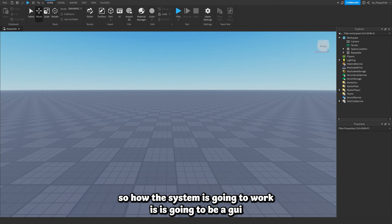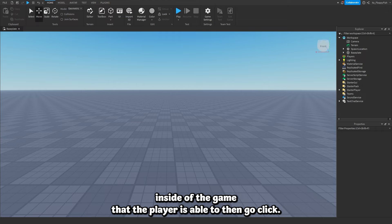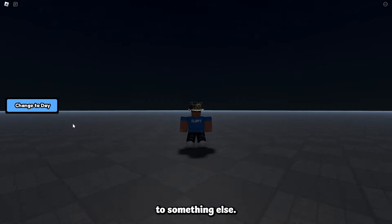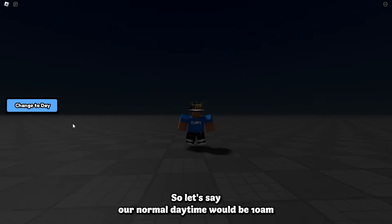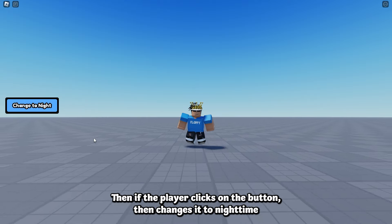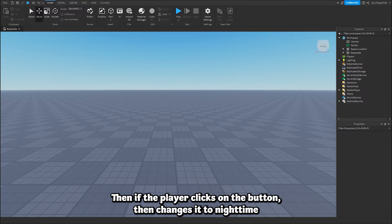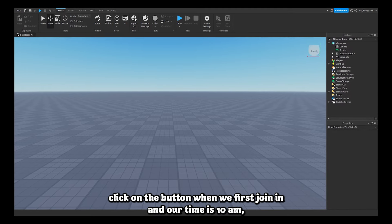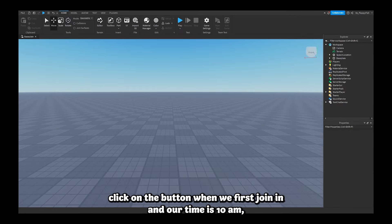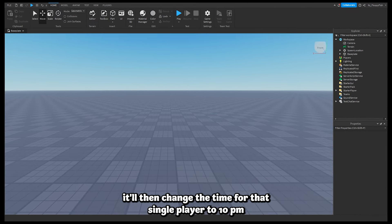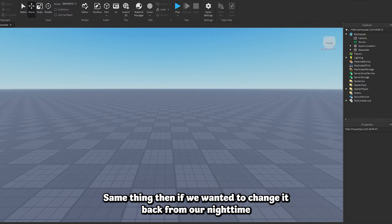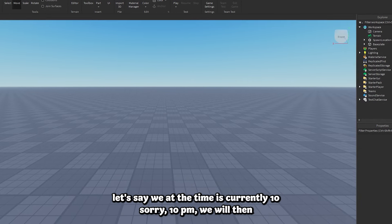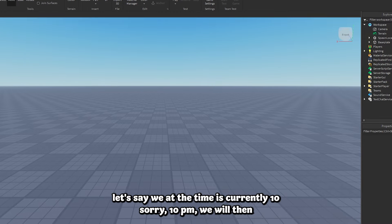So how the system is going to work: there is going to be a GUI inside of the game that the player is able to click. Once that GUI has been clicked it is then going to change the time. So let's say our normal daytime would be 10 a.m. — if the player clicks the button it then changes to nighttime, let's say 10 p.m. Then if we click again when we're at night, it'll change back to daytime.